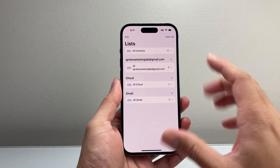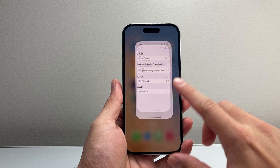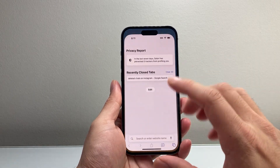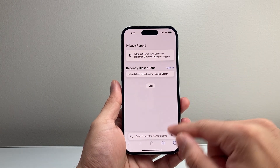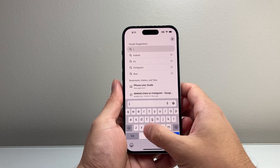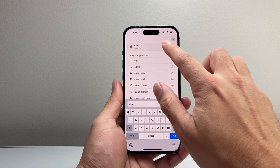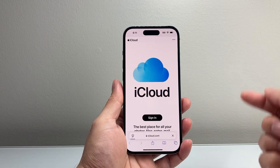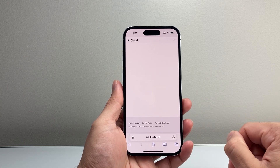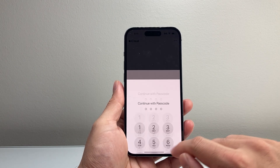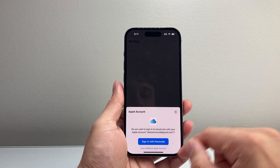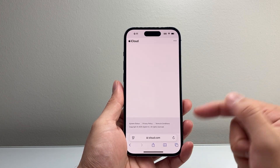If you don't, that's fine — we're going to move on to the next thing. What you want to do is simply go into a browser on your iPhone. In my case, Safari. Go ahead and type in iCloud.com, and then once you're in there, go ahead and sign into your iCloud account with your Apple ID and password, or your passcode if it requires it.